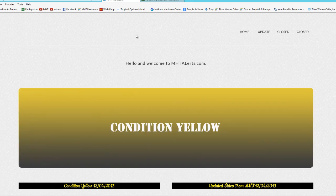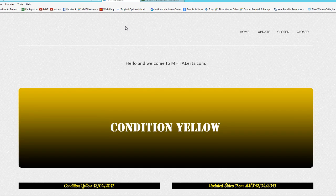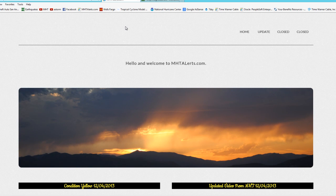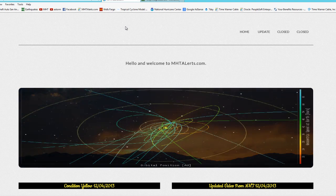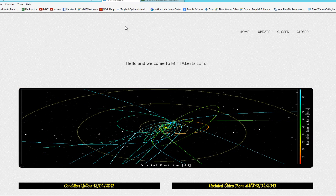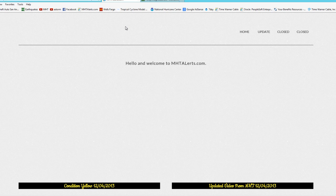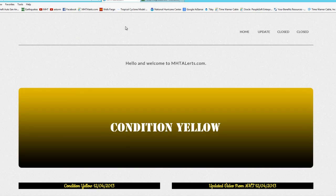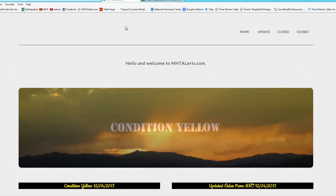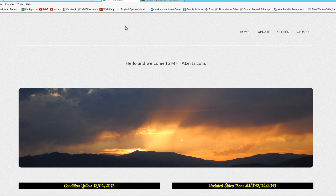I wanted to take you to the new mhtalerts.com site. I had to make a new one because the old HTML5 site I built myself wasn't easily codable for mobile devices. This new site is fully capable of being viewed on your iPod, iPad, iPhone, and any other internet-connected device. That's the awesome part about the new site.